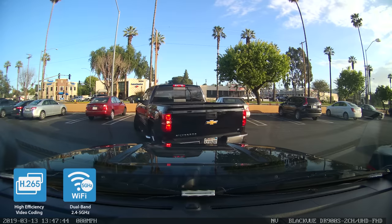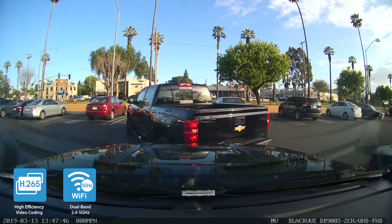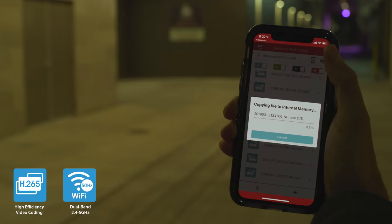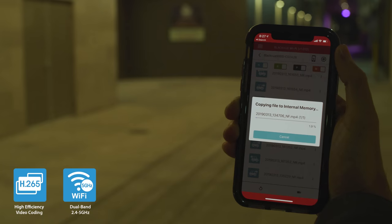In case of accident, transferring videos to your phone is quick and easy thanks to advanced compression and fast Wi-Fi.